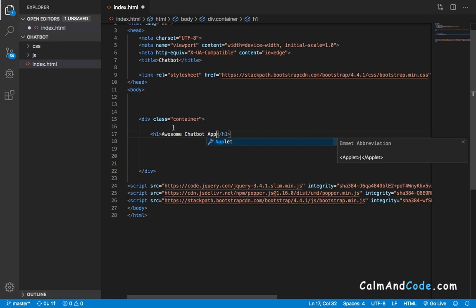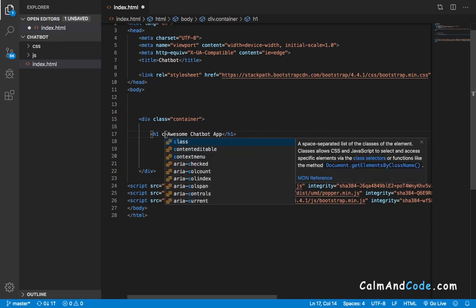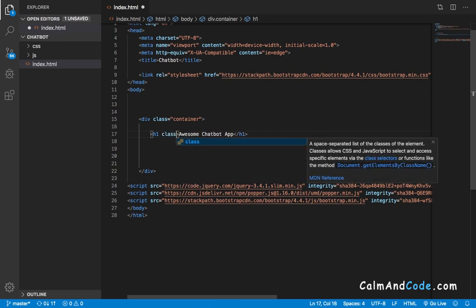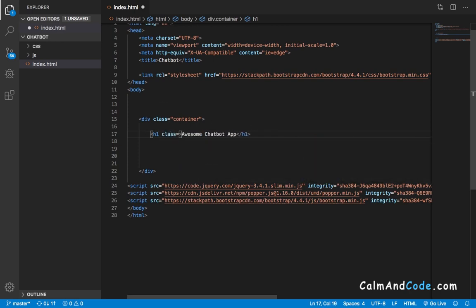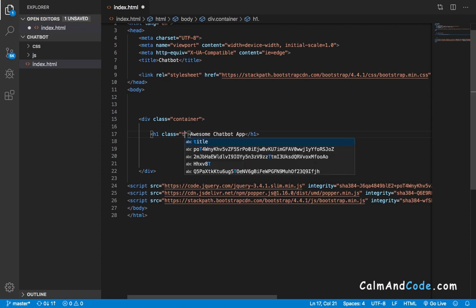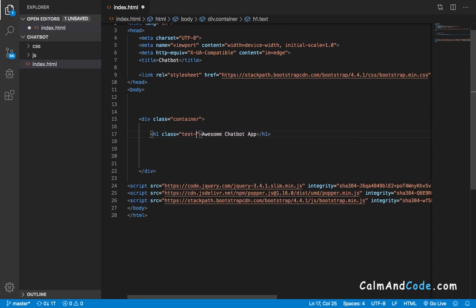I'm going to give it a class of text-center, which is a Bootstrap class that will center the text.